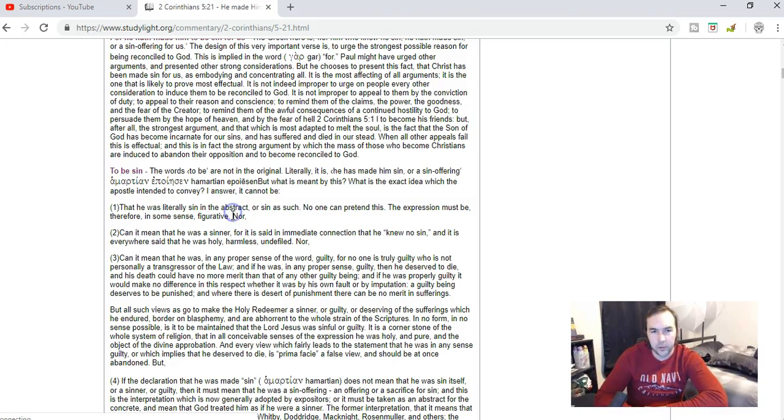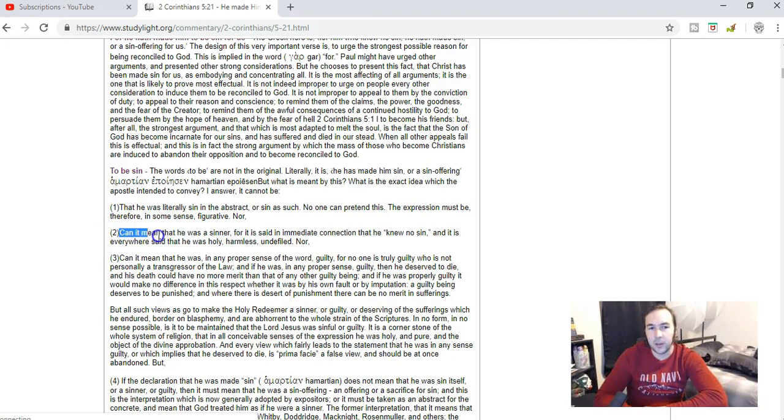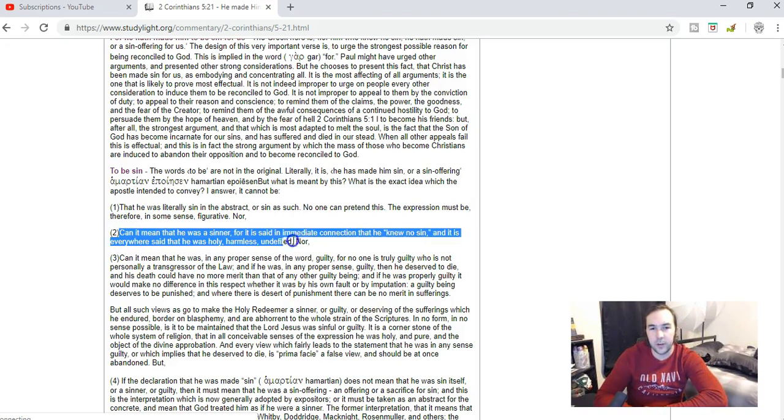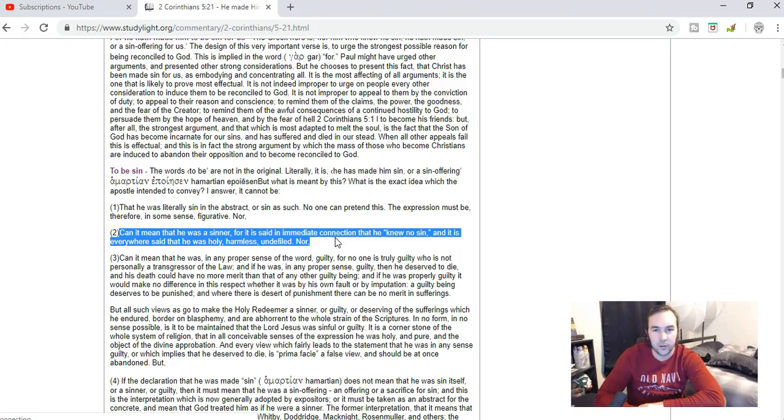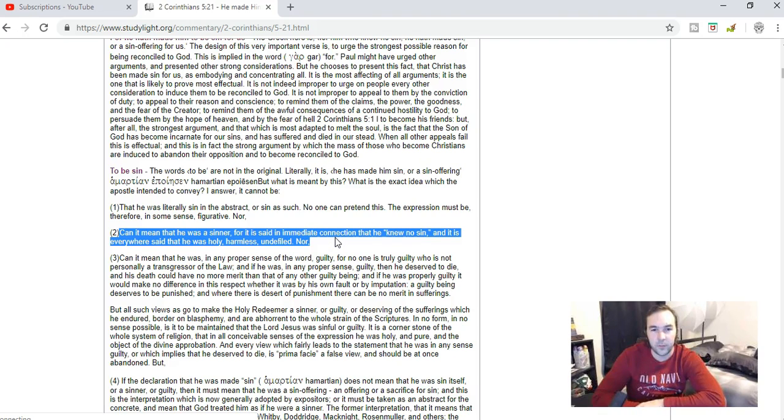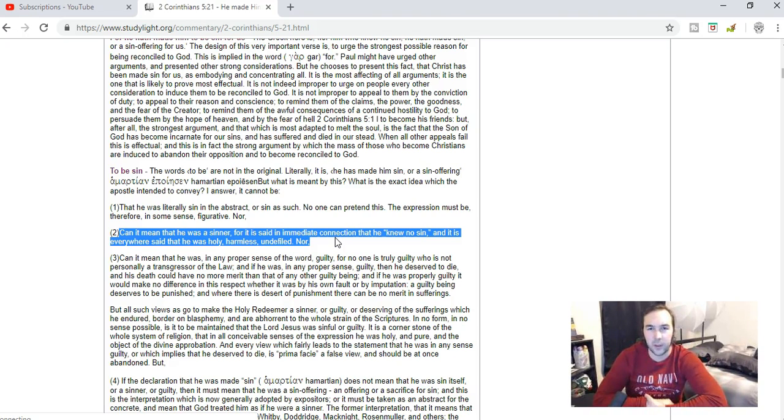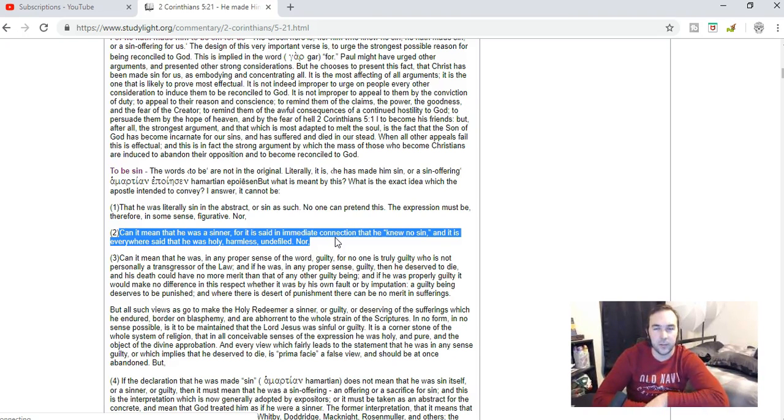Nor can it mean that He was a sinner, for it is said in the immediate connection that He knew no sin. It is everywhere said that He was holy, harmless, undefiled. Jesus lived a perfectly sinless life and that never changed. He's God in the flesh.